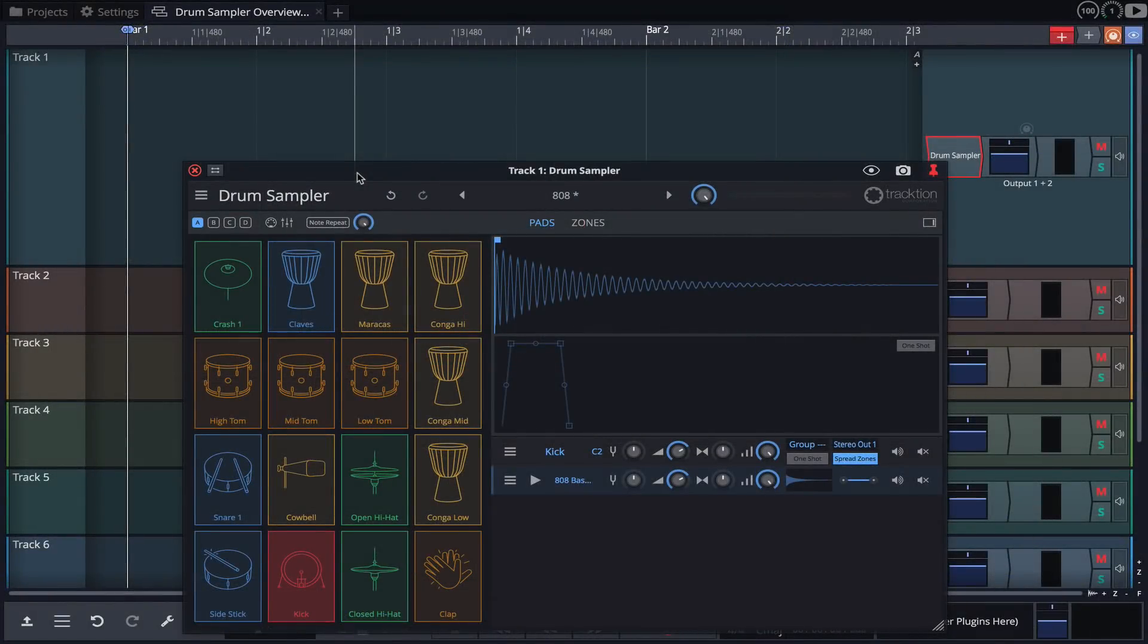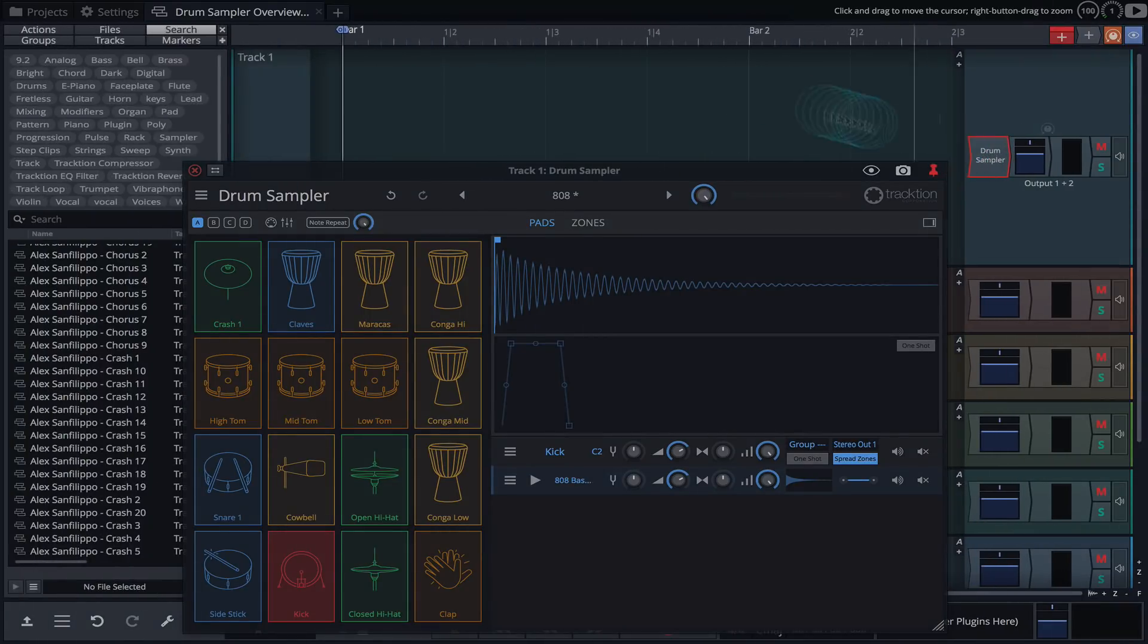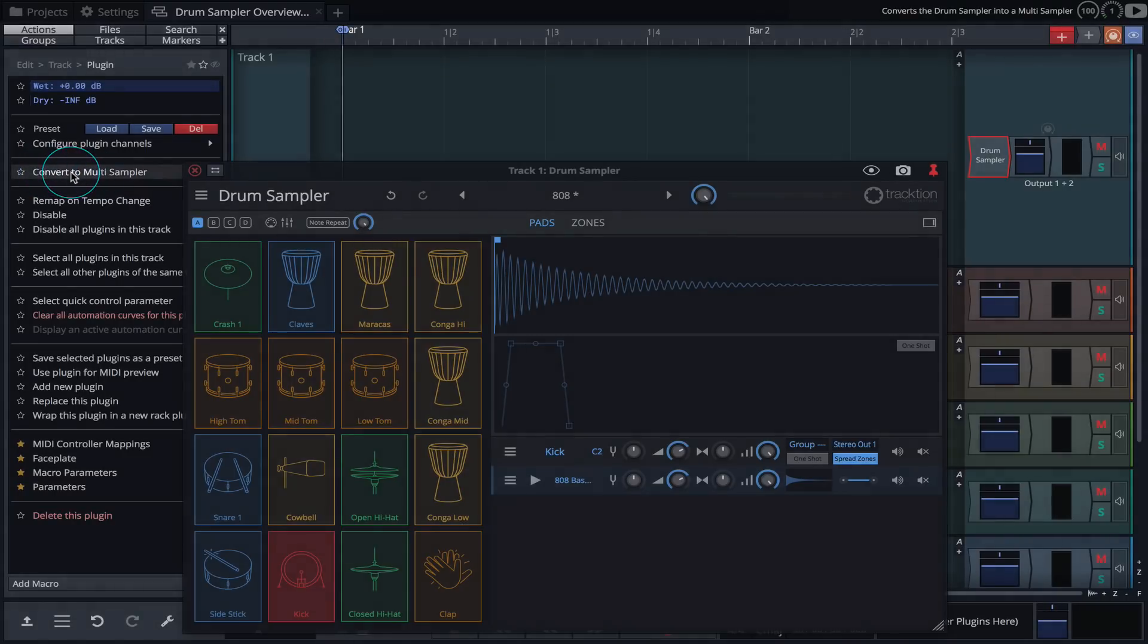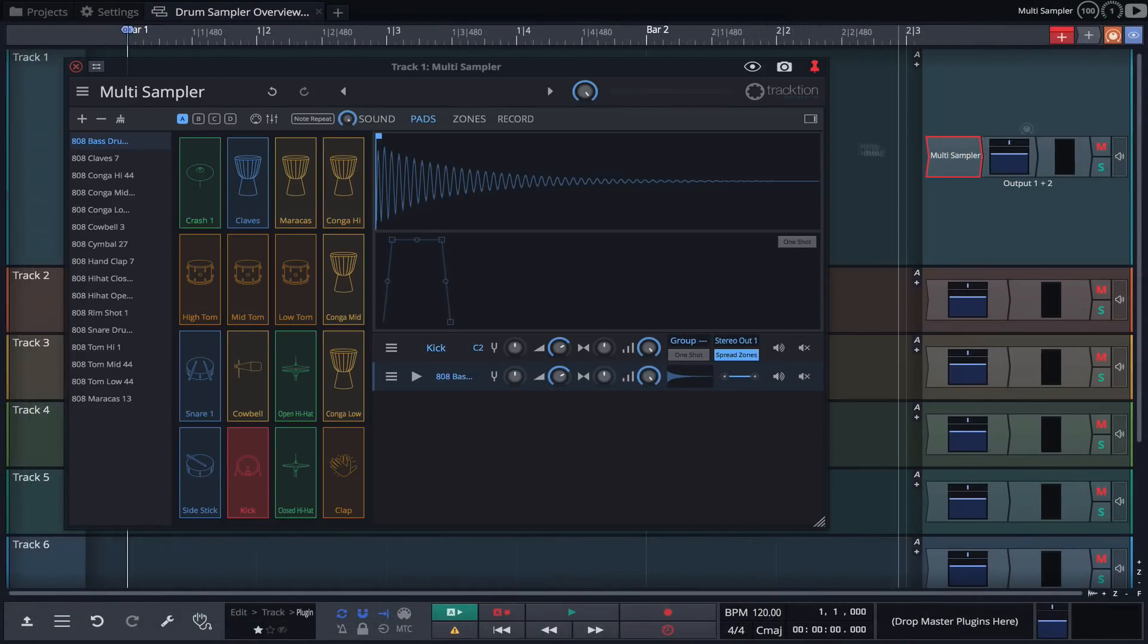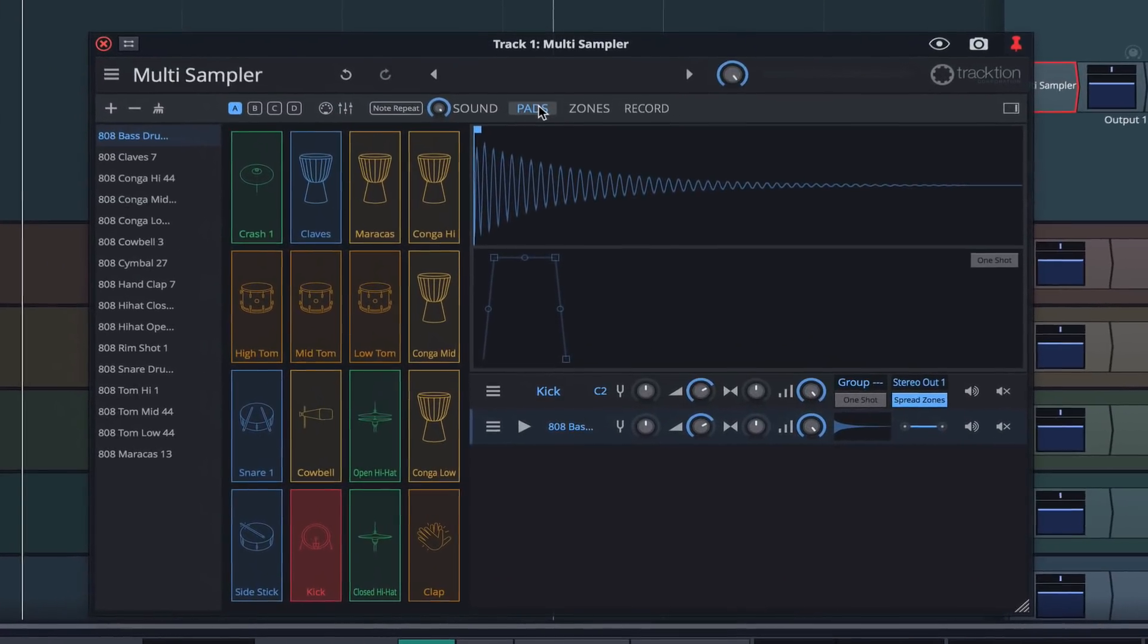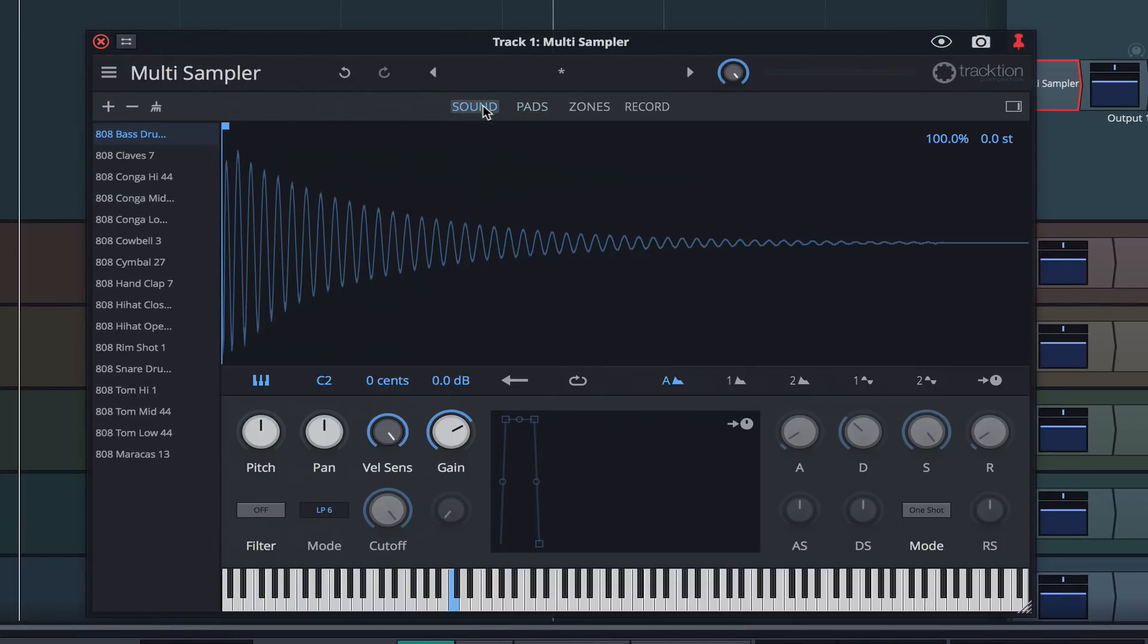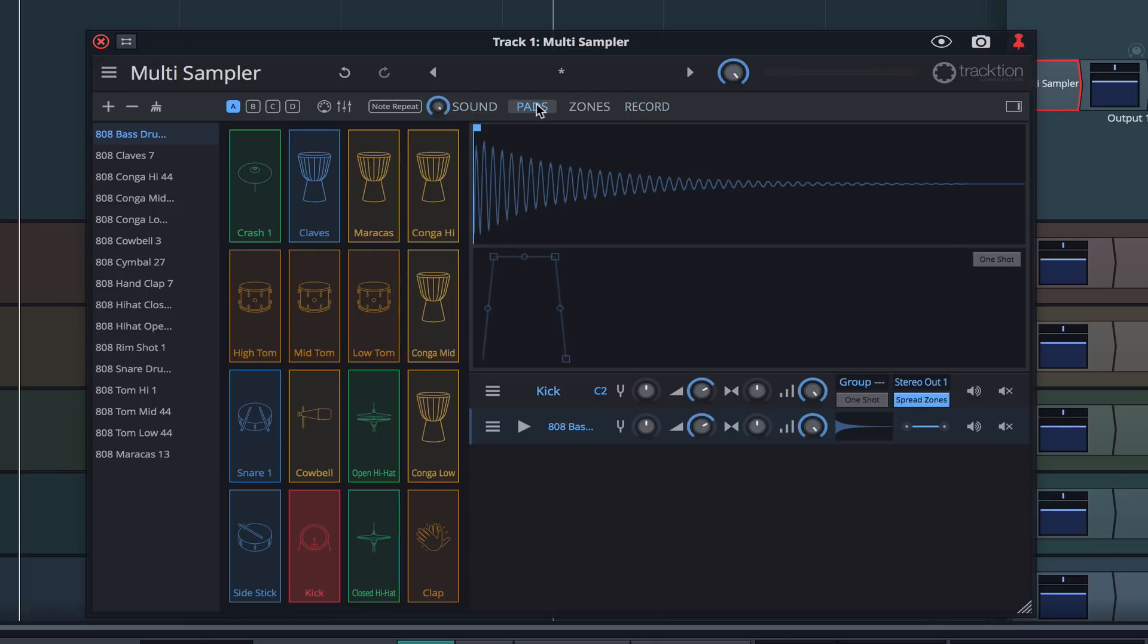If you feel you need more control over your drums, you can quickly convert the drum sampler to an instance of the multi-sampler while retaining your samples. With the drum sampler plugin selected, simply open the browser, click on the actions tab, and then click on the convert to multi-sampler action. Our drum kit remains and can now be viewed by clicking on pads here, but now we have access to the multi-sampler's filters, envelopes, modifiers, record function, and more.